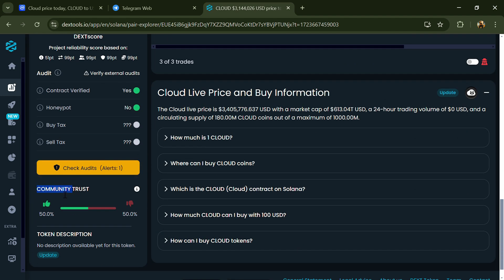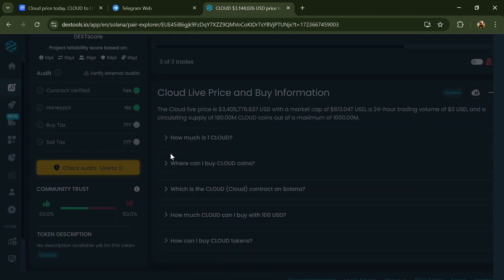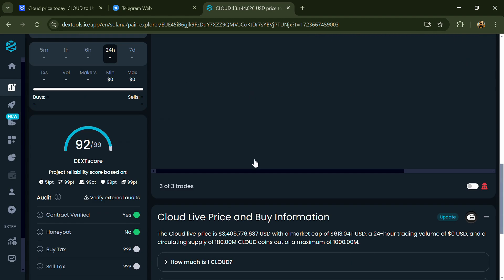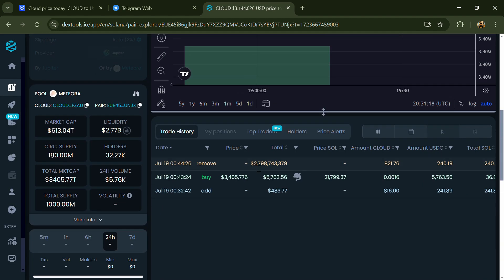Here you will check community trust and you can see the audit scan. Now you can check buying and selling transaction details.